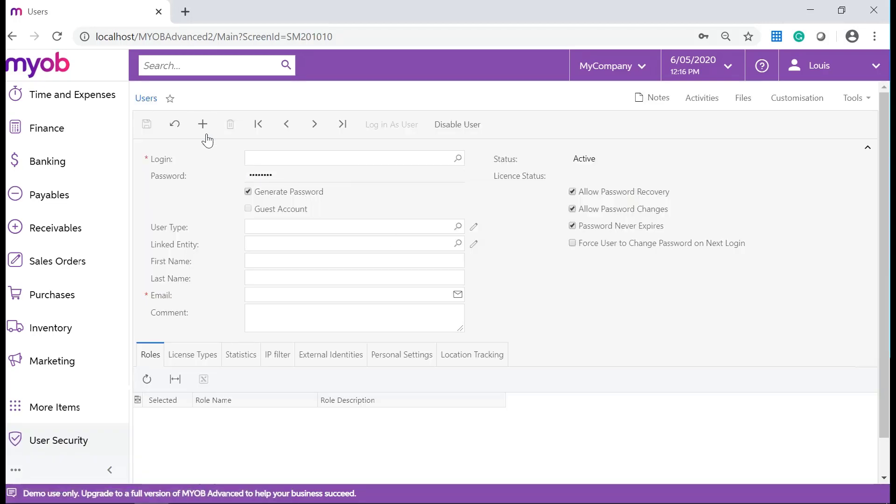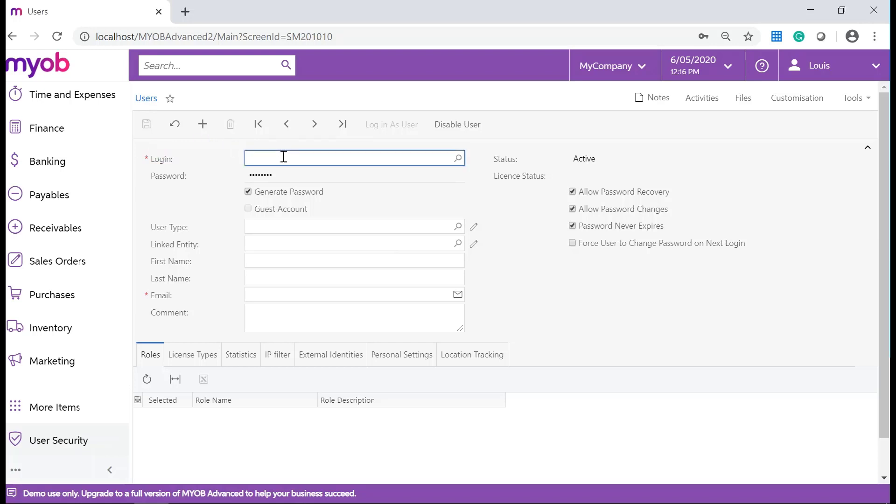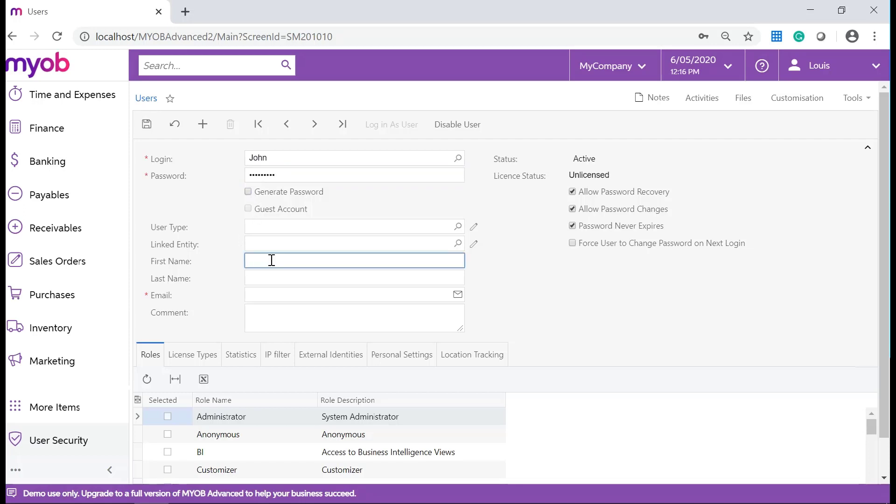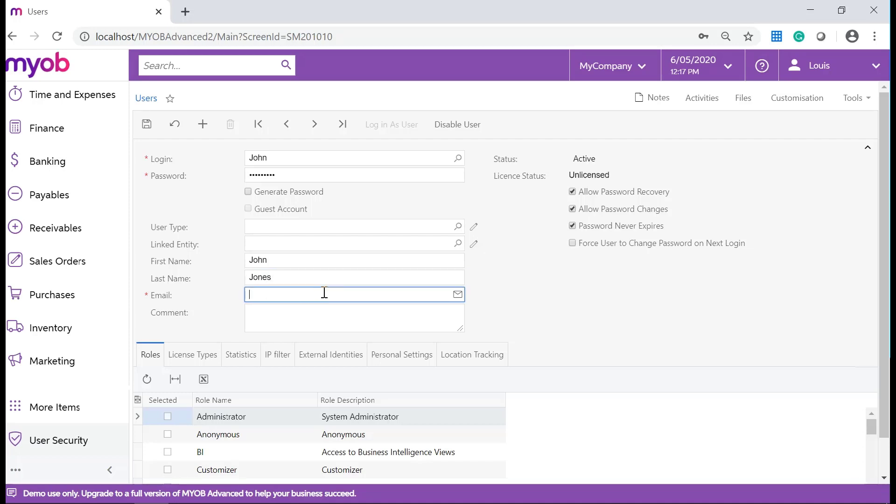Under User's Form, click on the Add New Record icon on the Form toolbar. Enter a login name for the user. Enter a password for the user. Complete the first name and also complete the last name. You will see that the email address is a mandatory field.